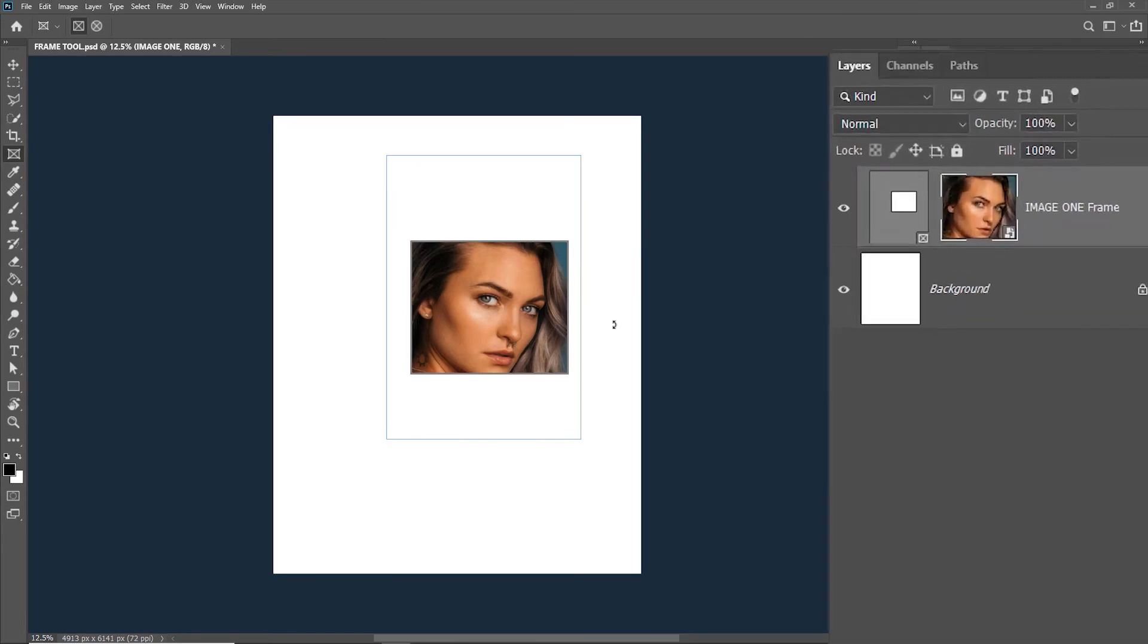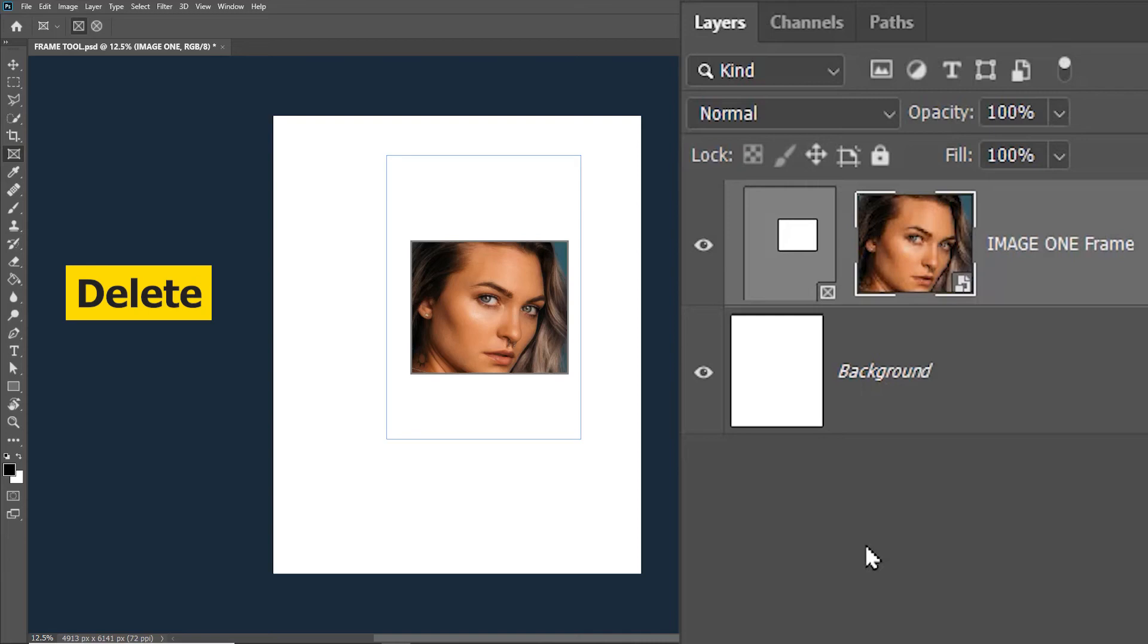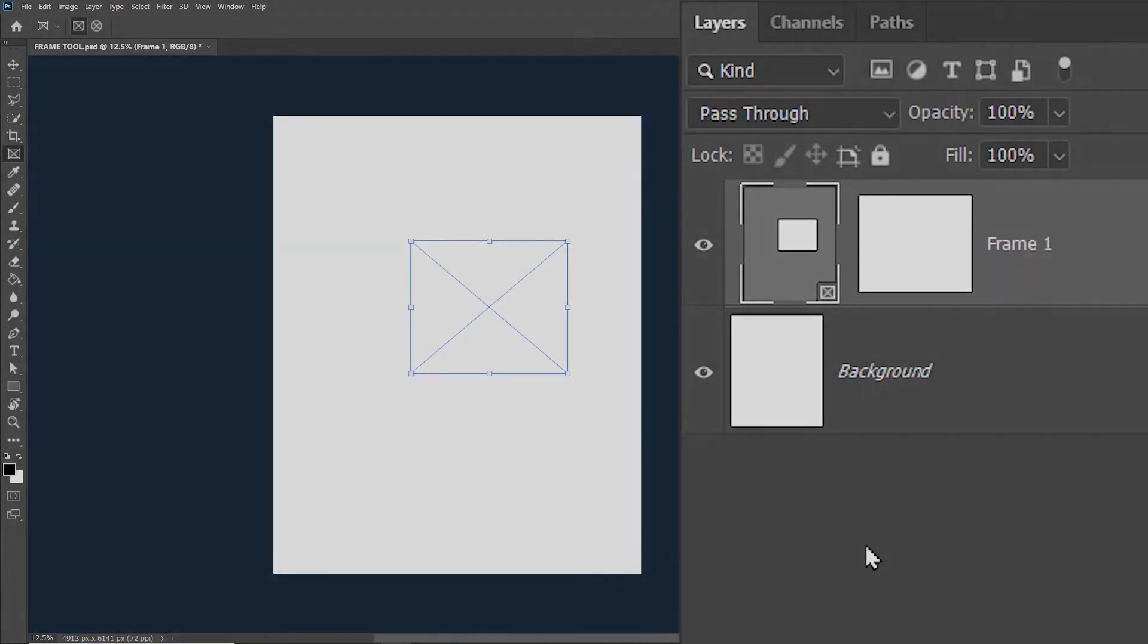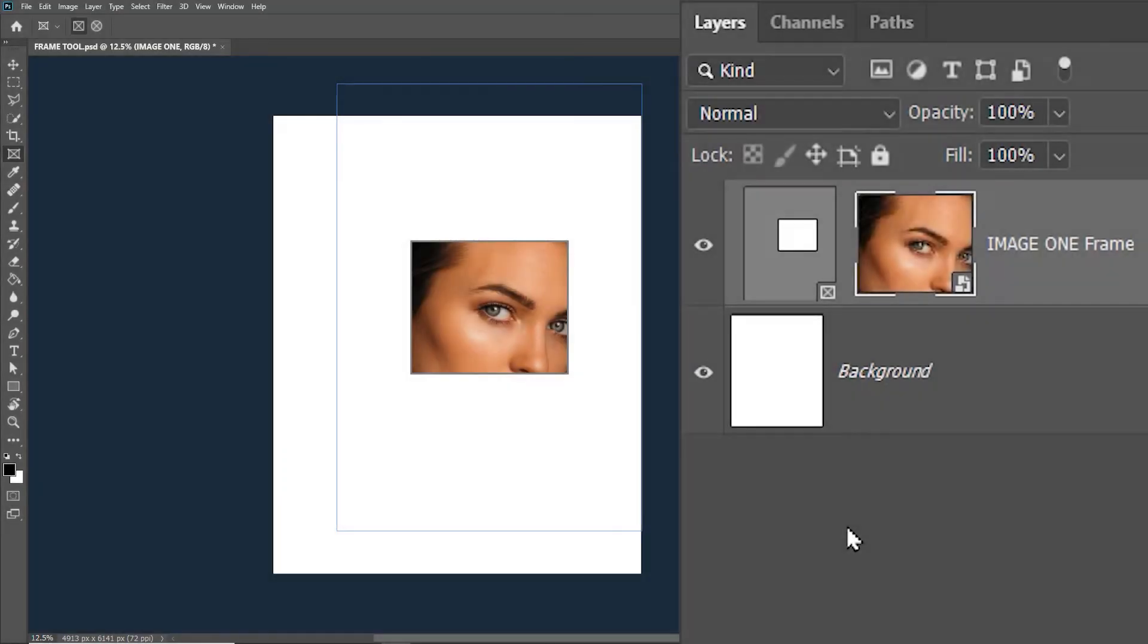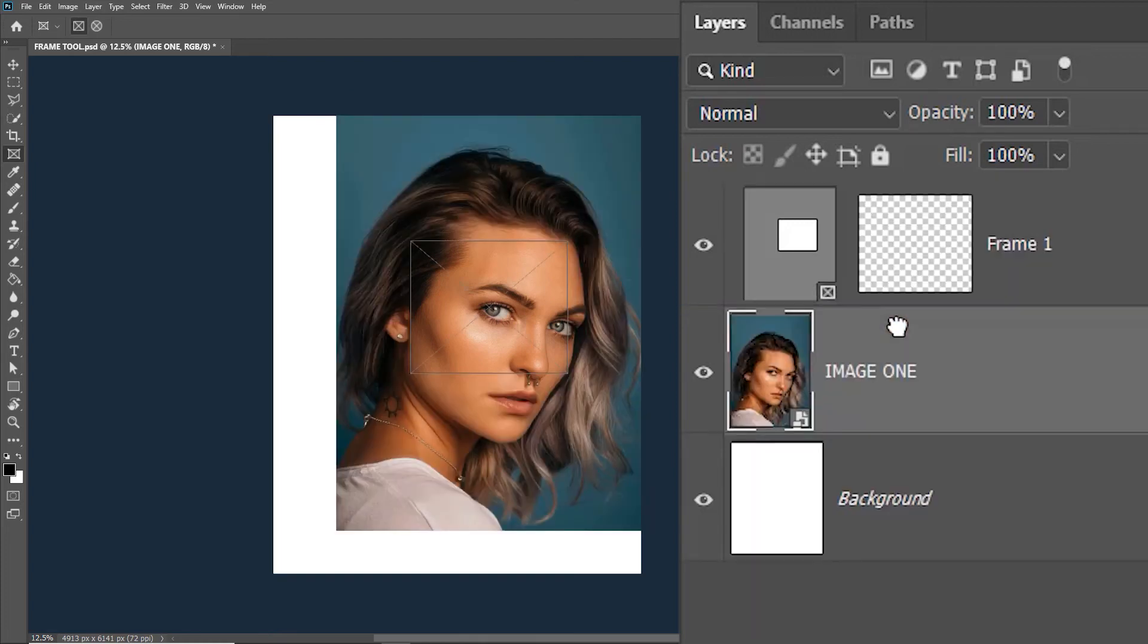If you want to delete this image from the frame, you click on the image in the layers panel and then hit delete on your keyboard. Or you can just click on the image in the layers panel and then drag it out of the frame.